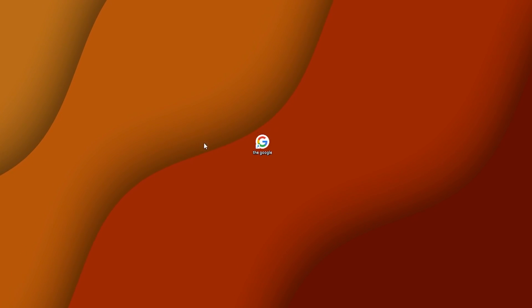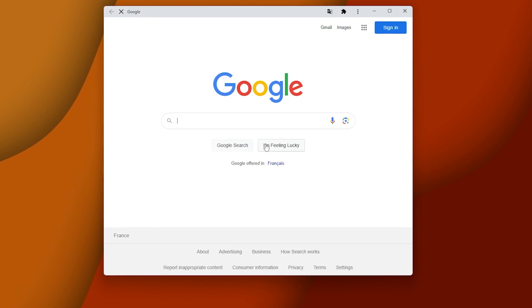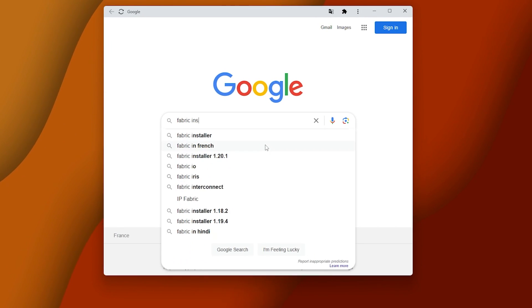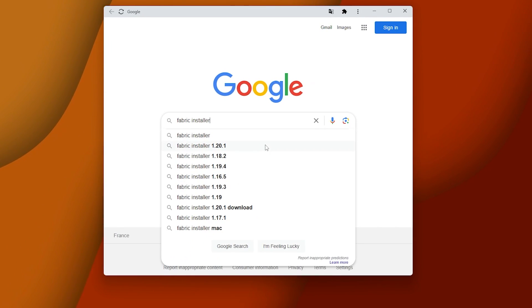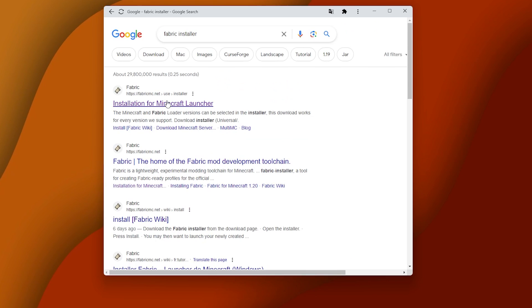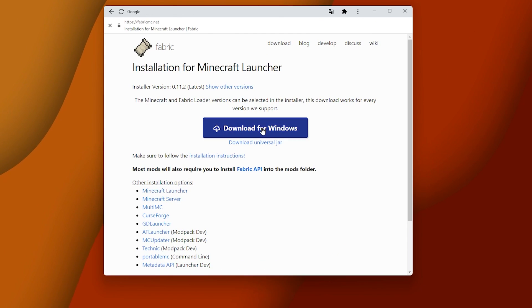First of everything, open the Google and just type Fabric Installer honestly. Click this, then that, then this, then that.